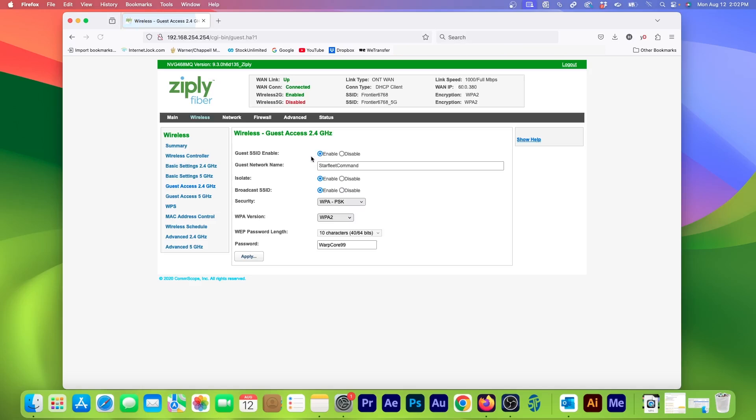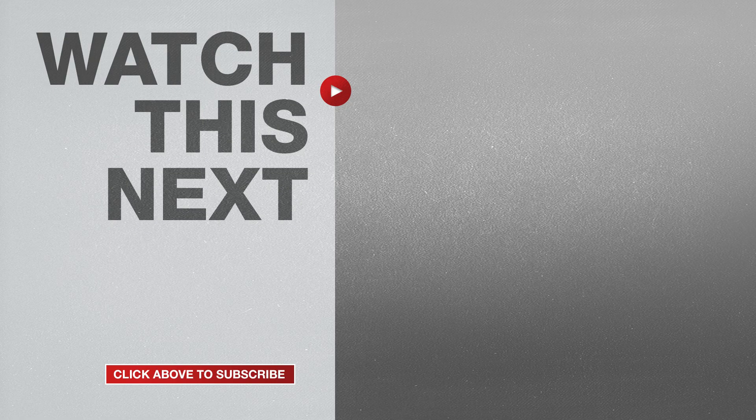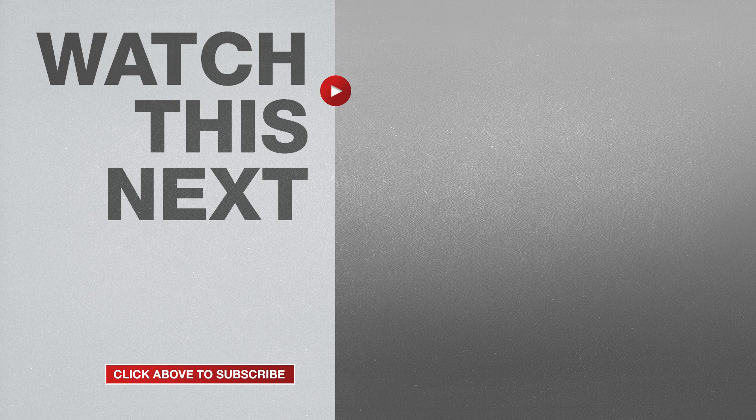If this video was helpful, please give me a thumbs up and hit the subscribe button to stay up-to-date on all my weekly videos.